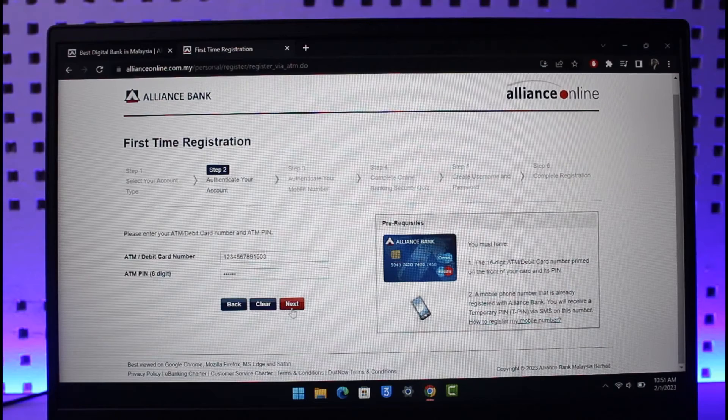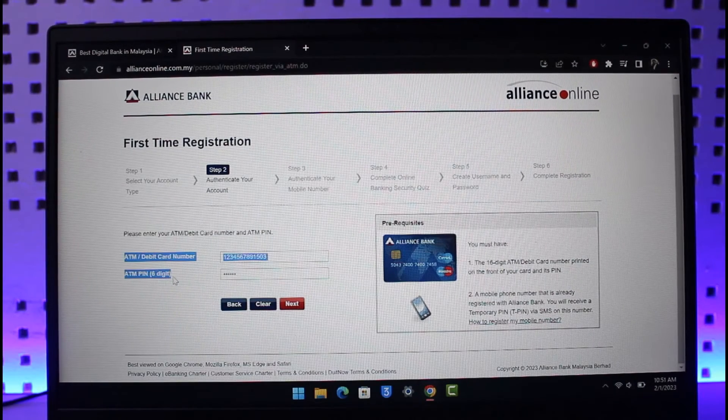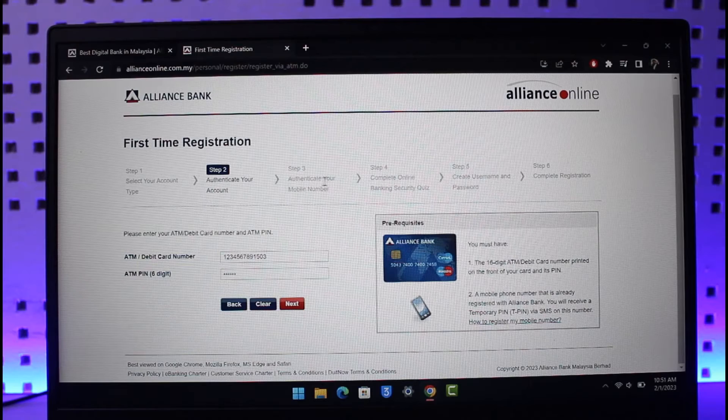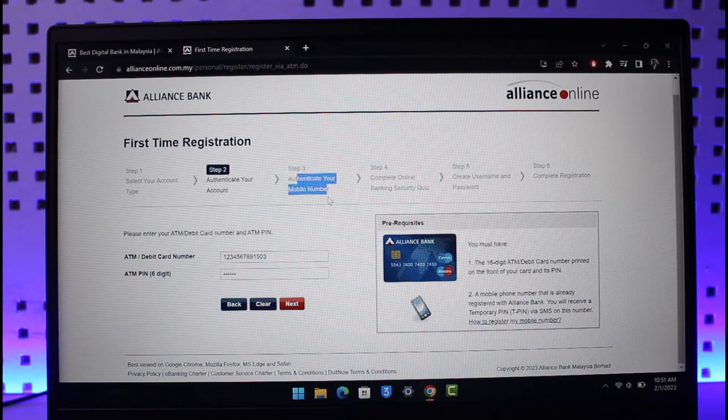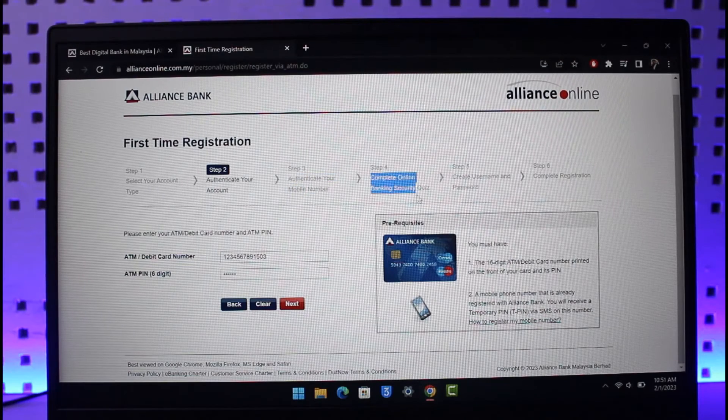After you do this, click on the next option. If your details are correct and an account with these numbers exists, you have to authenticate the mobile number. The next step is to complete the online banking security quiz.